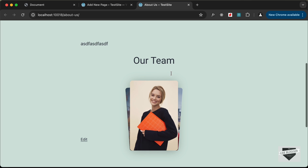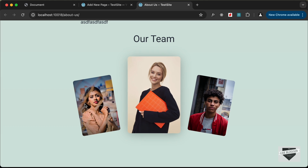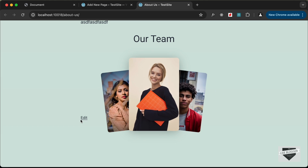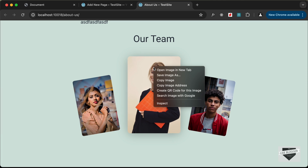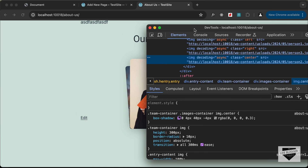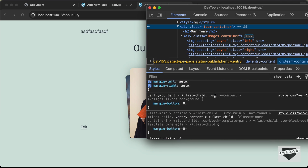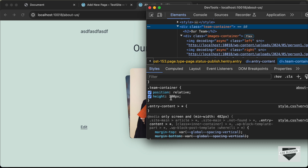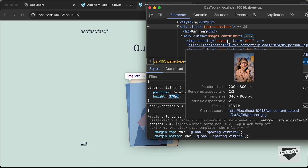The animation is displaying correctly, but we can see there's an Edit button displayed behind the image when you hover over it. Let's right-click and go to Inspect, then find the container division which is "team-container". Scrolling down we can see the height is set to 300 pixels, so we need to increase the height a little bit and also set the height for the images container.